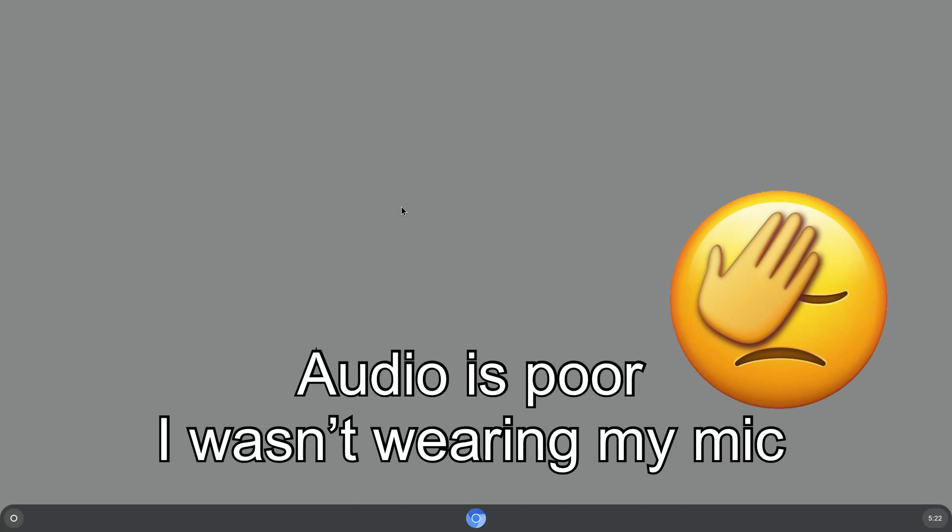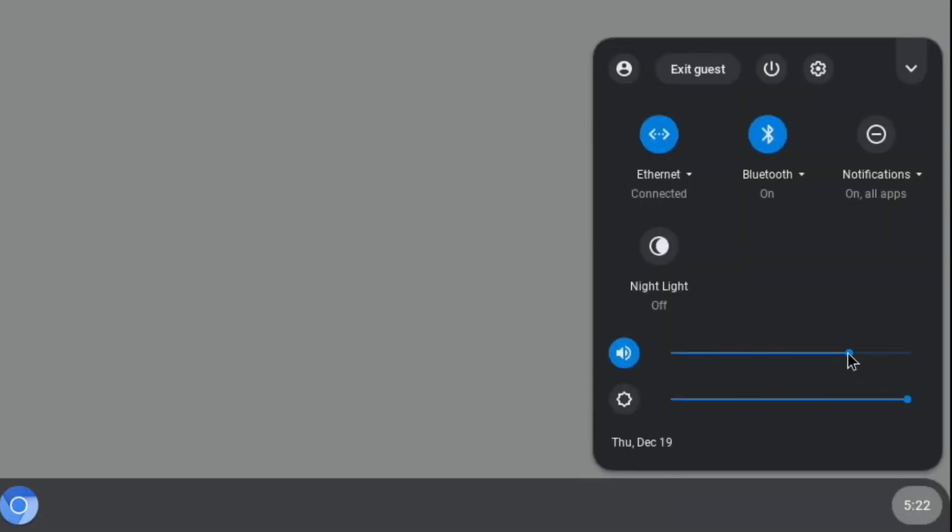Okay, so this is how it looks. I've clicked on Guest, Browser's Guest, so I haven't logged in. The time is wrong. It's currently 1:22 in the afternoon, but it says 5:22, so I'm going to try and click on that and see if I can change that.